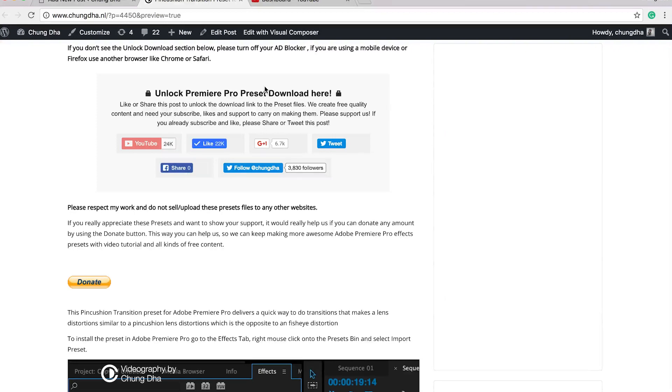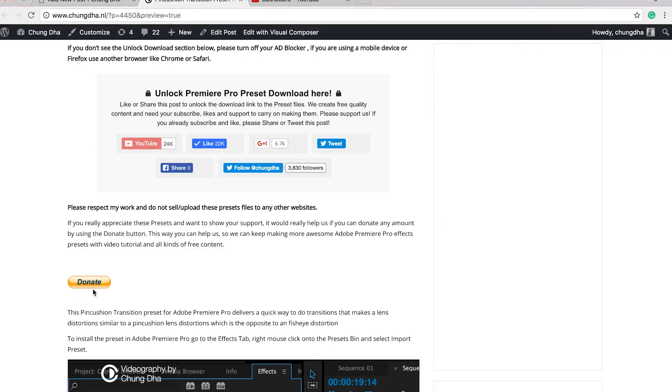Once you have pressed one of these buttons, this section will disappear and a download link will appear. If you really like and appreciate what I do, there's also a donate button here below.